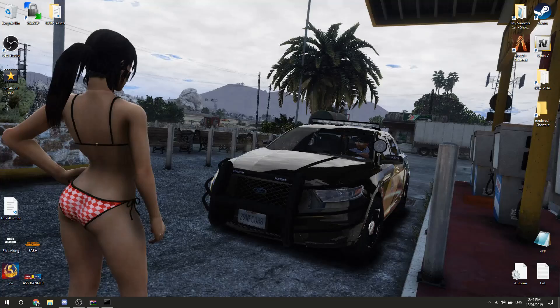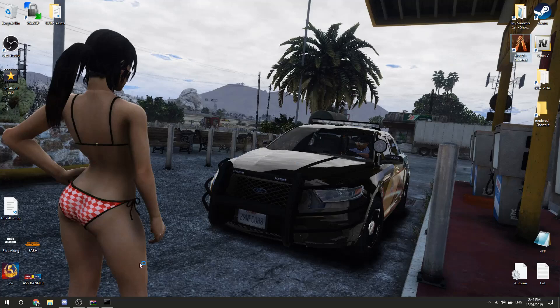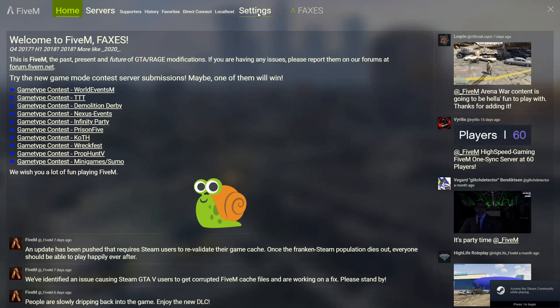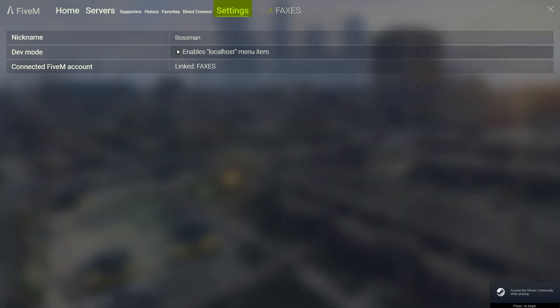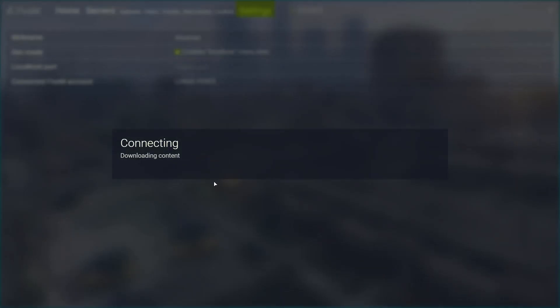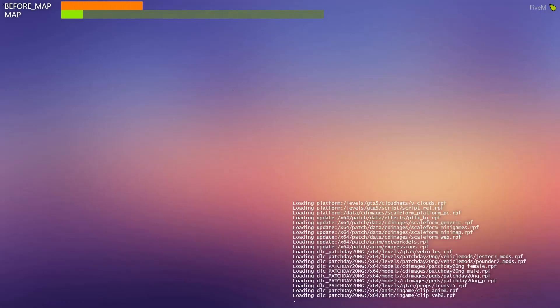And there you go — you have a server running. If you go into FiveM and launch it, it should appear on localhost. Again, port forwarding I will cover in a different video — this is just a localhost server setup, and you can Google port forwarding anyway. If you don't have the localhost setting here, go into Settings and click that button for localhost.